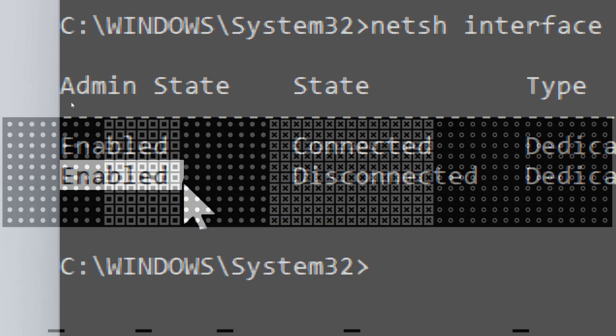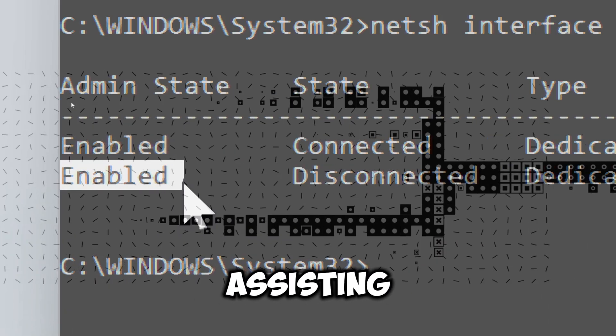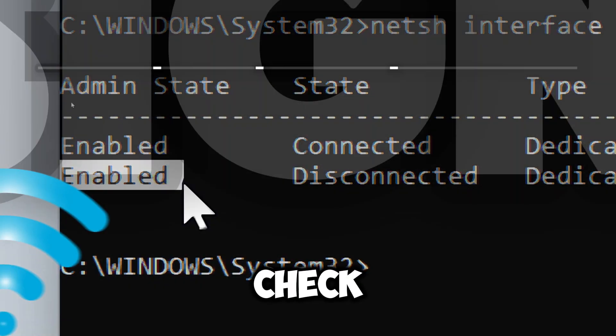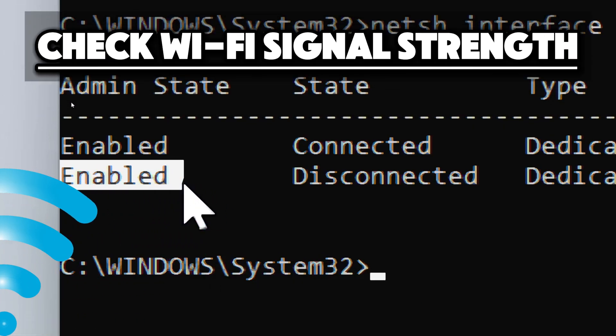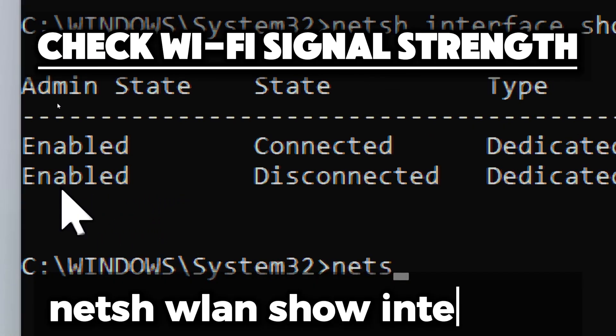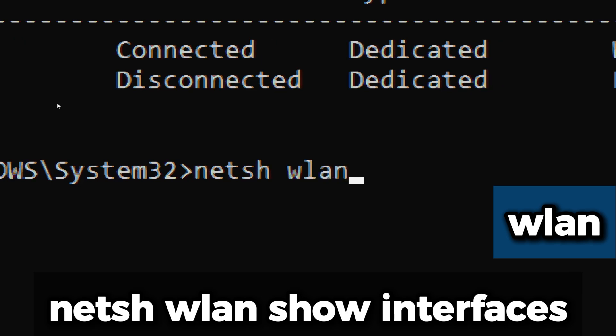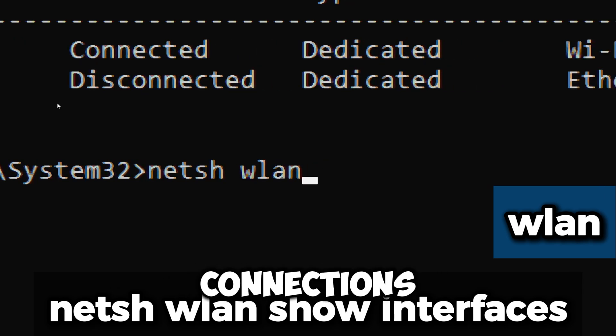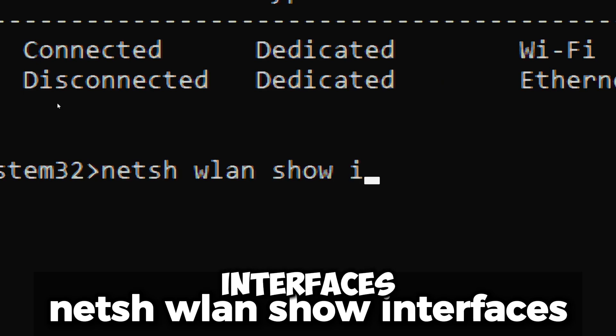Check Wi-Fi signal strength for wireless connections. If you are on Wi-Fi, type netsh wlan show interfaces. This is used for managing wireless LAN settings such as profiles and connections.